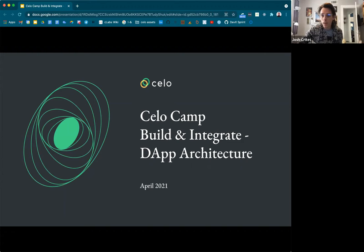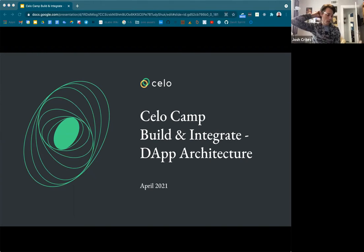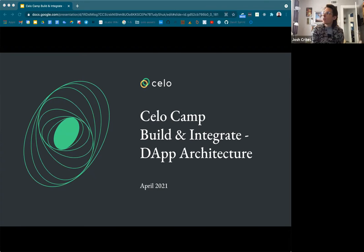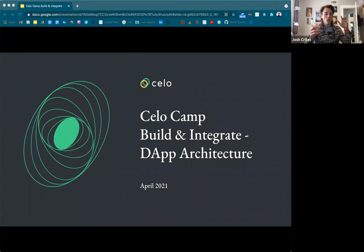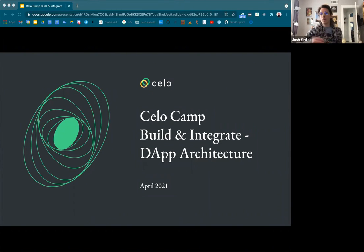Today is not going to be a workshop like the last two I did. This is going to be more focused on just the higher level concepts. When we're thinking about DAP architecture, there's a lot of ways to build products and services on blockchains. I'm not going to get too much into the details about how to use the tools, but I'm going to give an overview of what the landscape looks like and then how to think about architecting different aspects of your DAP.